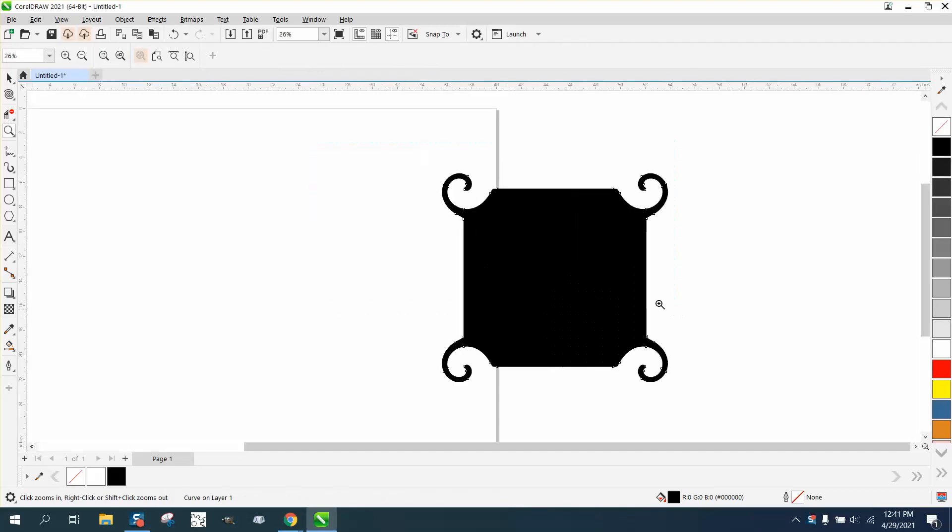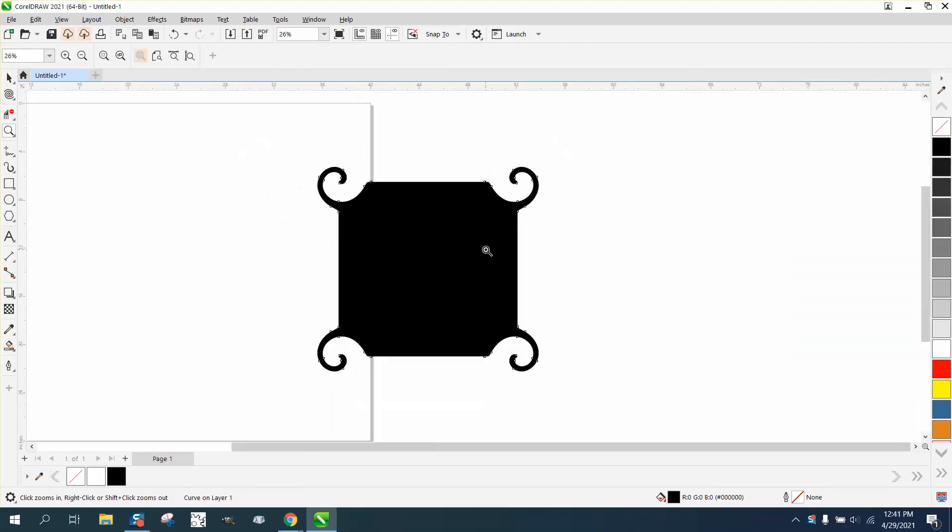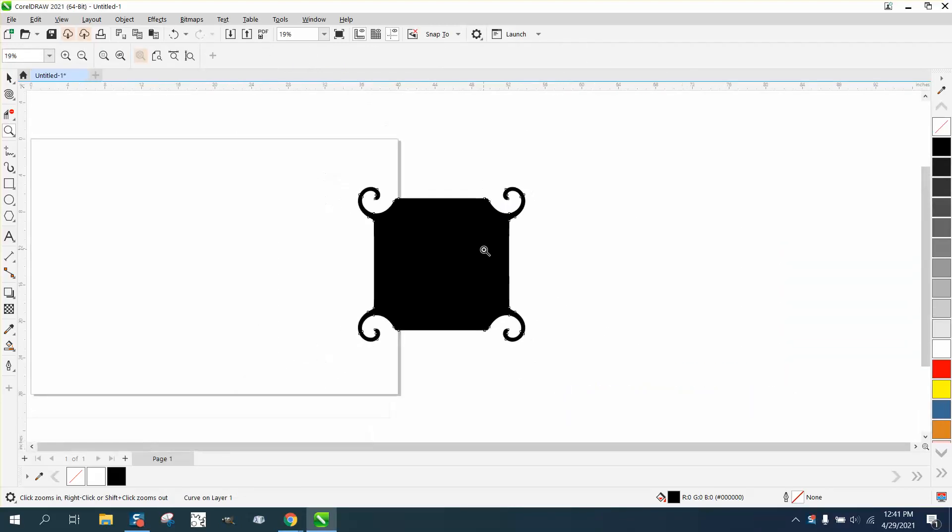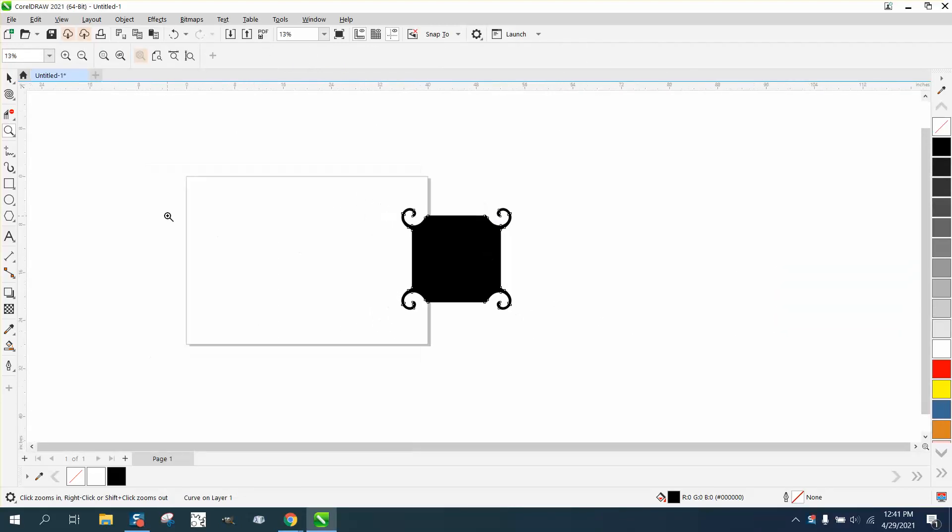Hi, it's me again with CorelDraw tips and tricks. I'm going to show you three different ways to do this, and they're all going to get a little bit different result.